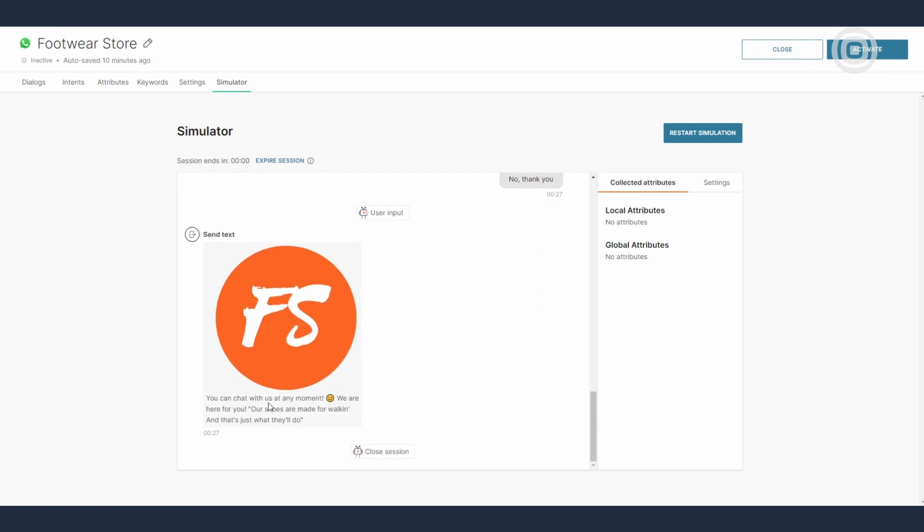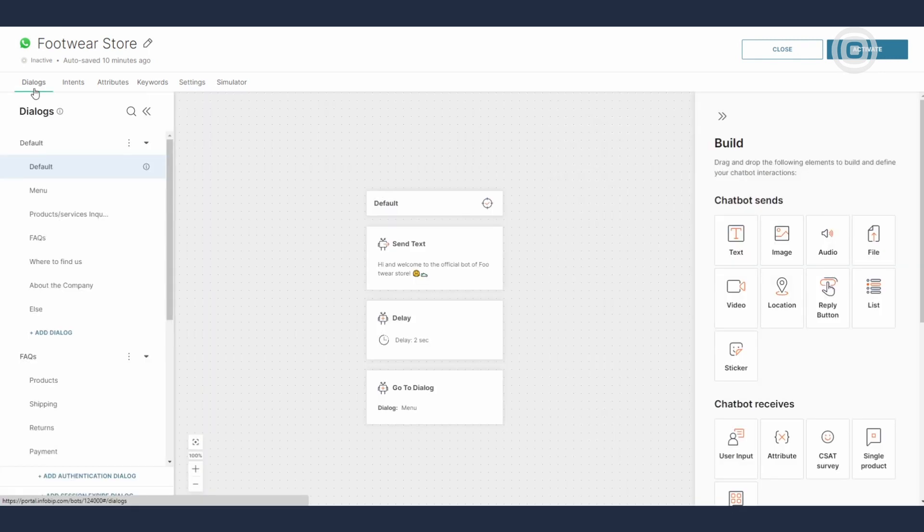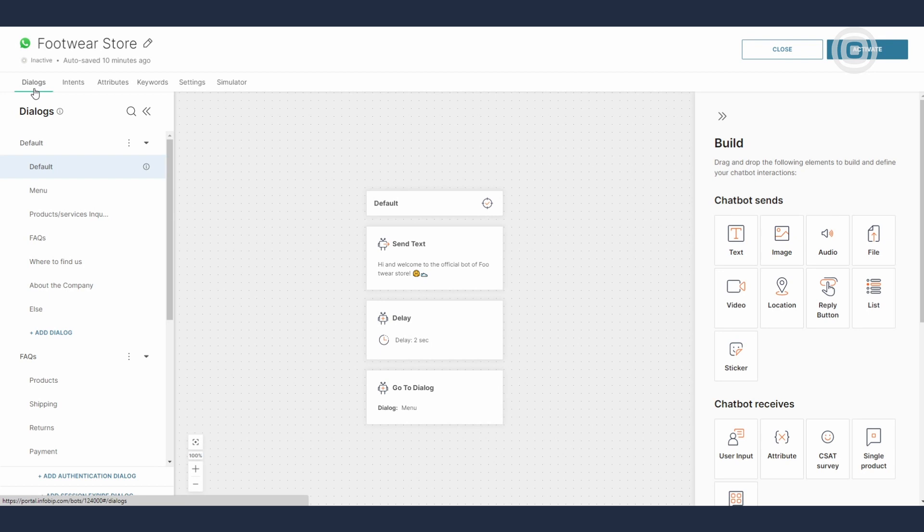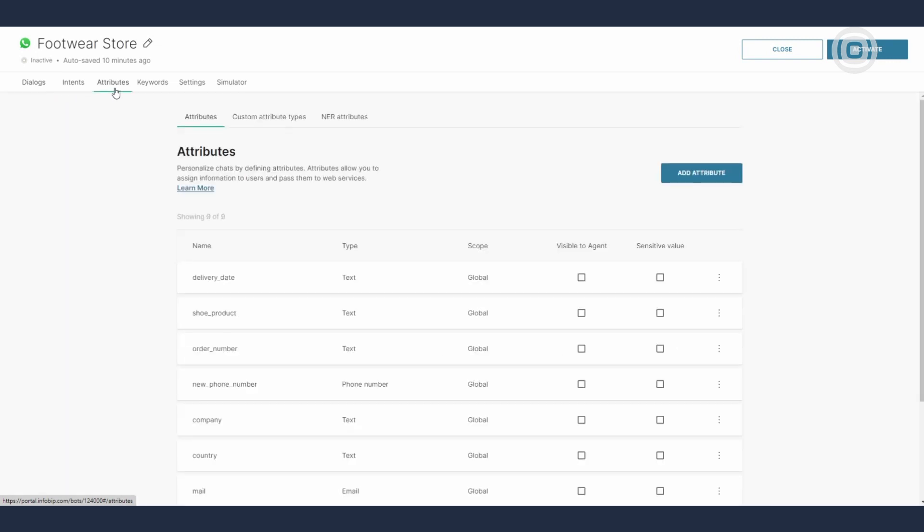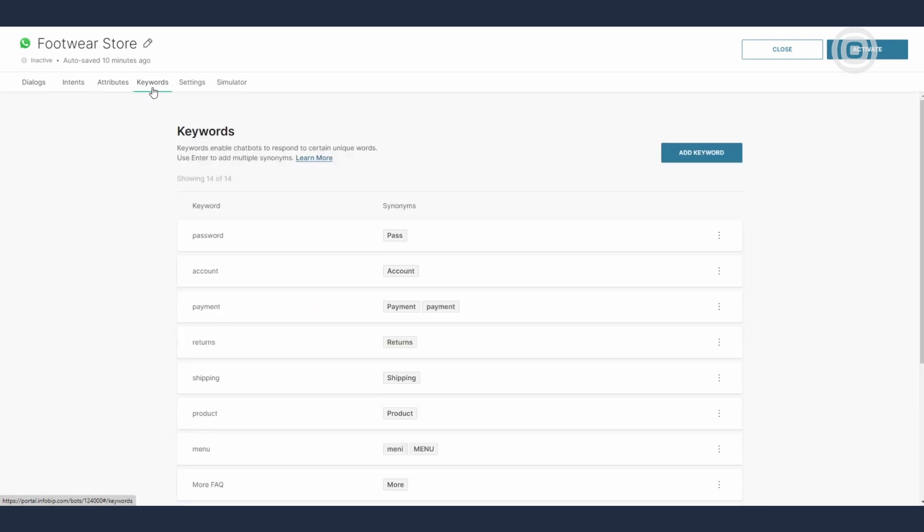Let's quickly summarize what we've covered in this video. The dialogs tab is an empty canvas where you can create a conversational flow and set up your chatbot structure by simply dragging and dropping the available elements. Inputs received from end users are classified as intents, attributes, or keywords, and all of them can be reviewed and edited in their dedicated panels.